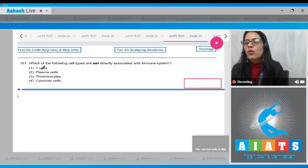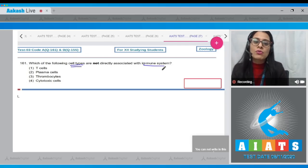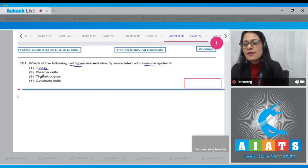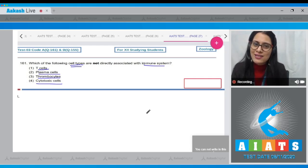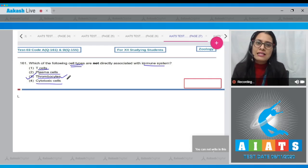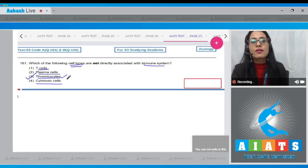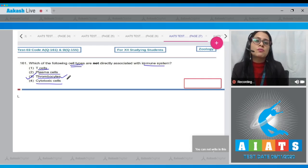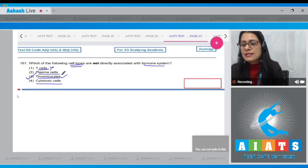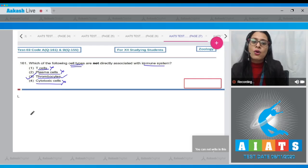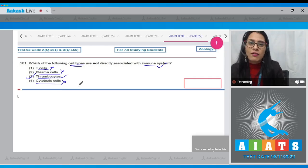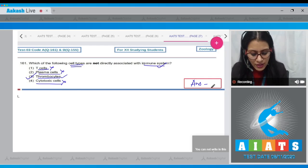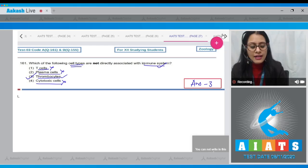Question number 161: Which of the following cell types are not directly associated with the immune system? The options are T cells, plasma cells, thrombocytes, and cytotoxic cells. The correct answer is option number three — thrombocytes. Thrombocytes, or platelets, synthesize certain factors for blood coagulation or blood clotting, but they are not involved in the immune system. T cells, plasma cells, and cytotoxic cells are all associated with the immune system.